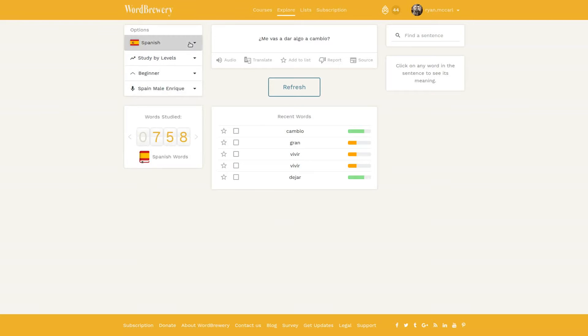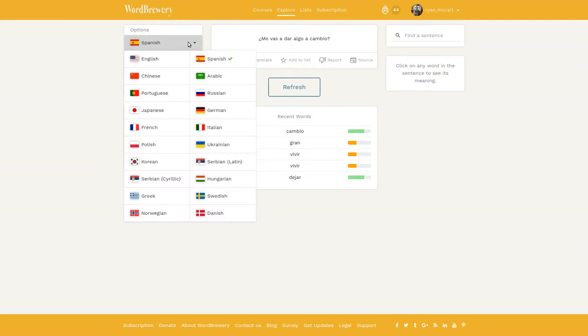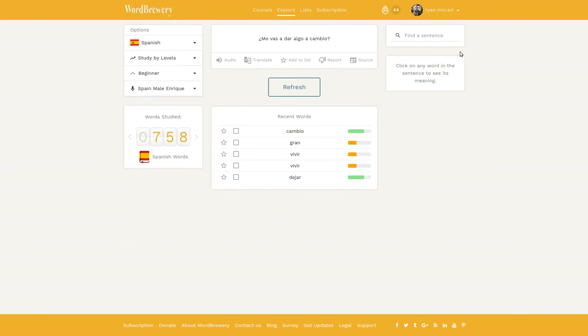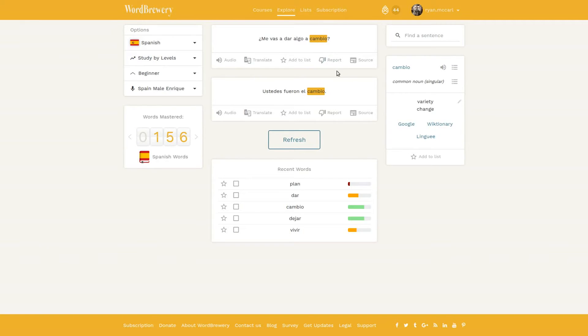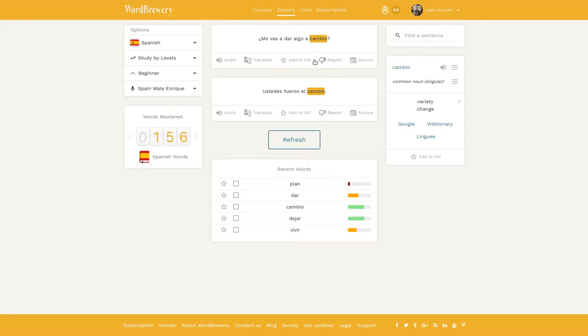But what I want to show you is a specific new feature. The entire concept of Word Brewery is based around studying words in context, never in isolation and never through rote memorization. Anytime you click a word in explore mode, you'll get another example sentence as long as we have one in the database, which we usually do because we have millions of sentences.